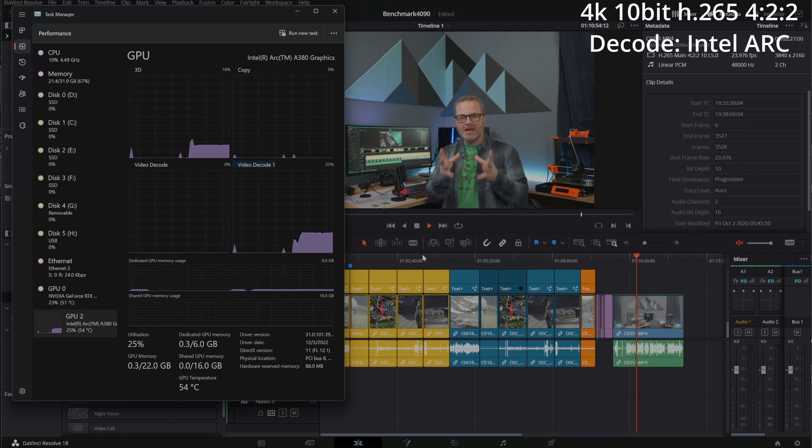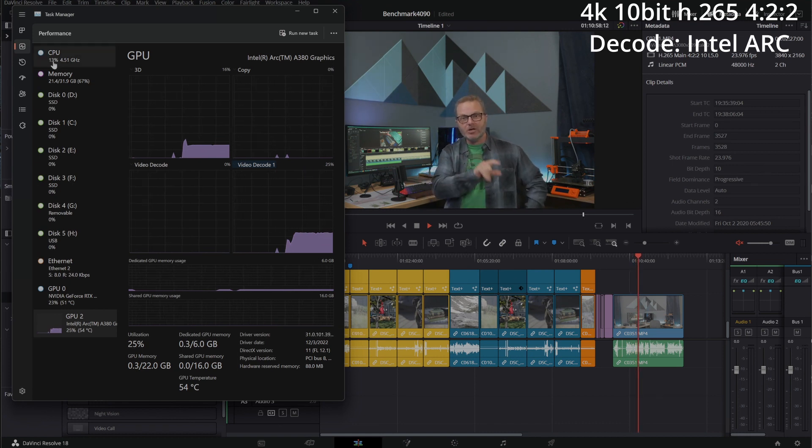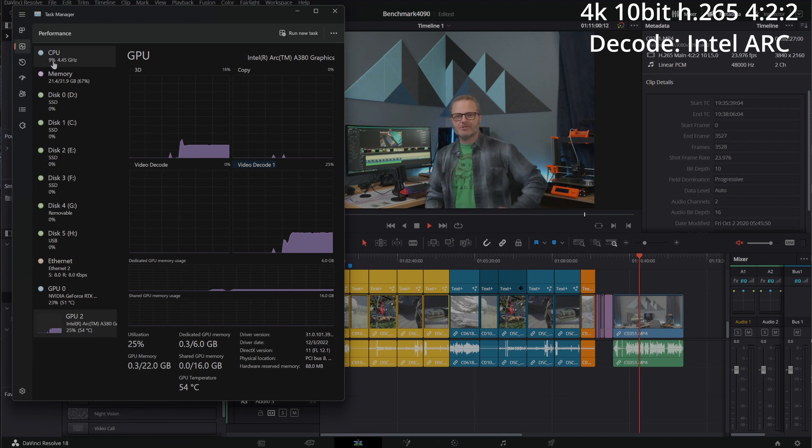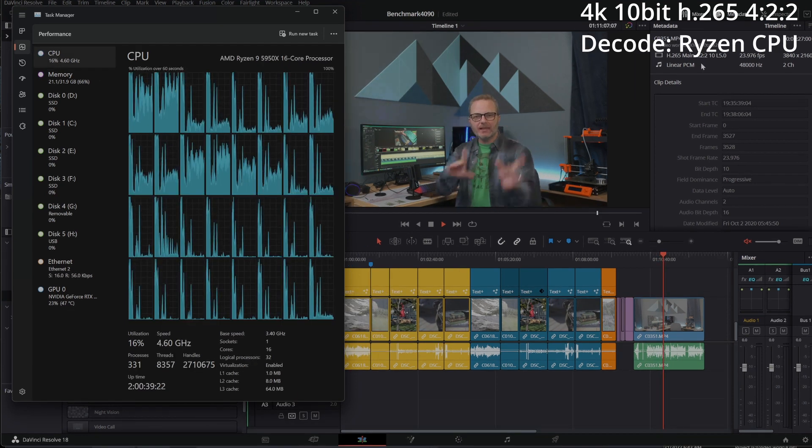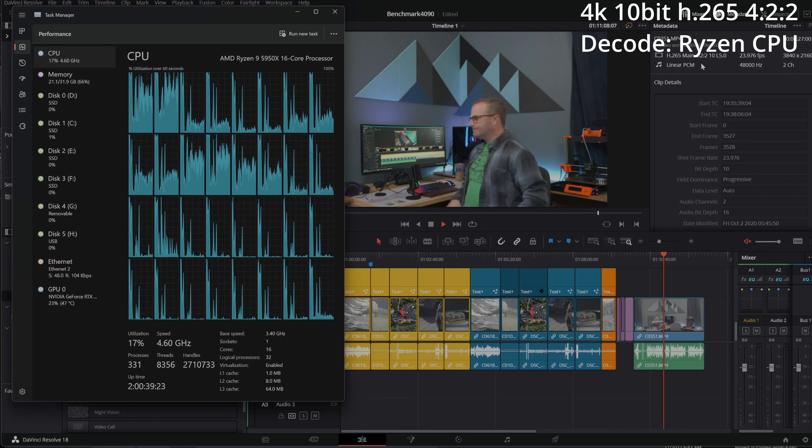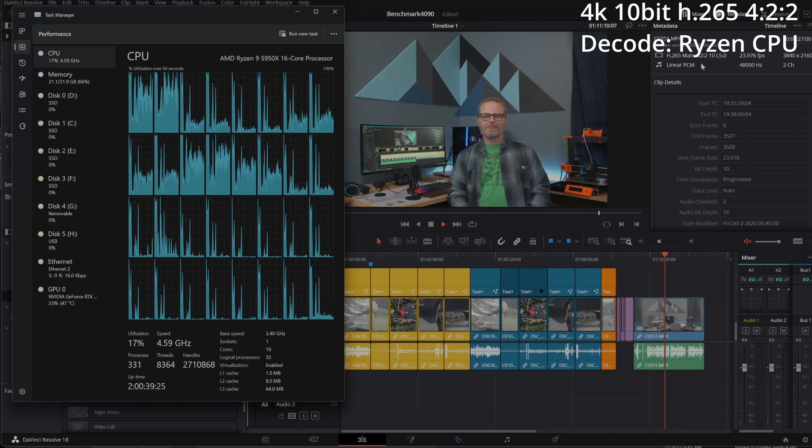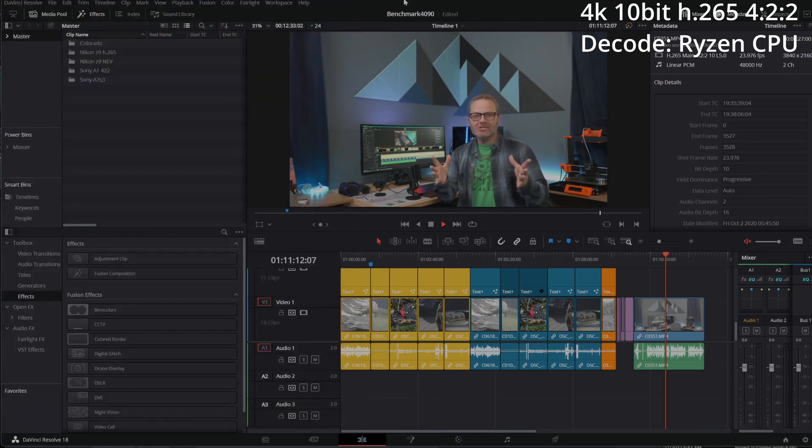And here with the 4K 422 we can see the Intel Arc GPU is doing the work and the CPU is running around 11 to 15%. Contrast that with CPU-based rendering and you'll notice the CPU is working harder and in this case keeps up.